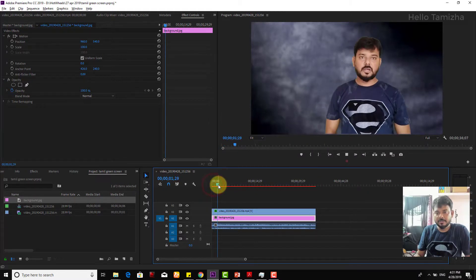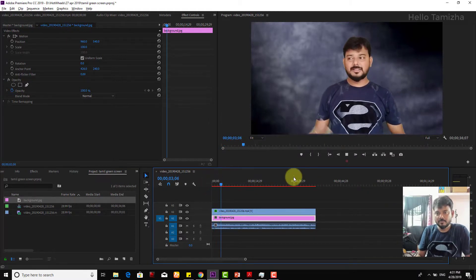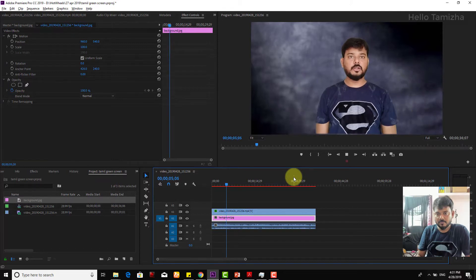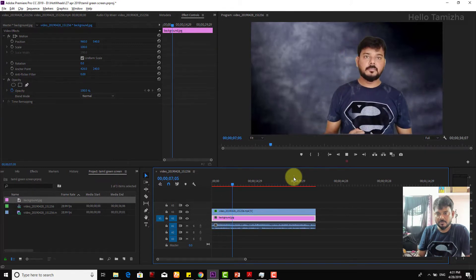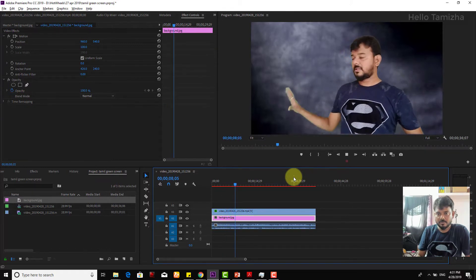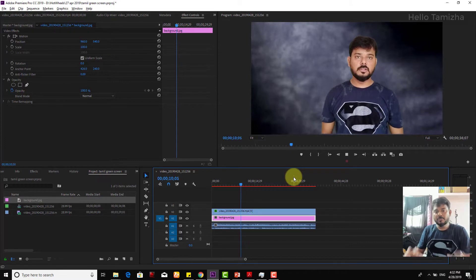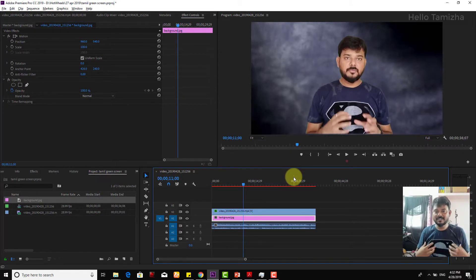Let's play now. Let's see. Let's change the color of the shirt.